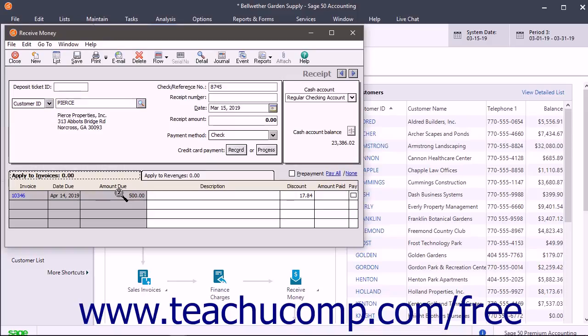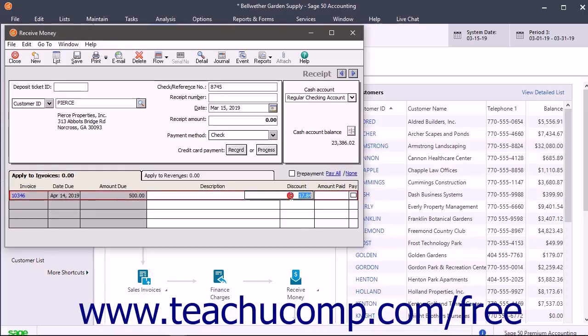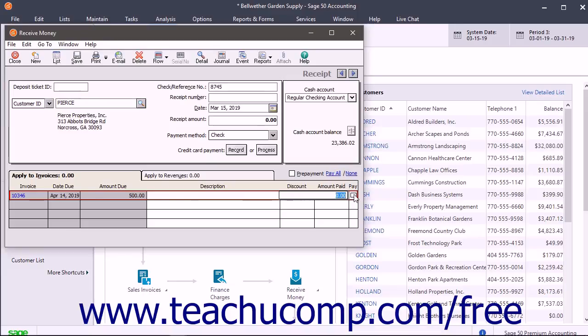You can enter a description for each invoice in the Description field if desired. If the customer qualifies for a discount, that amount appears here too. You can change it if needed. You also enter the Amount Paid on the invoice for partial payments you receive, or you can just check the Pay checkbox to take the full amount due.